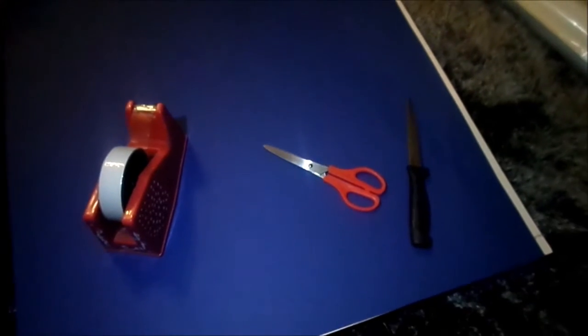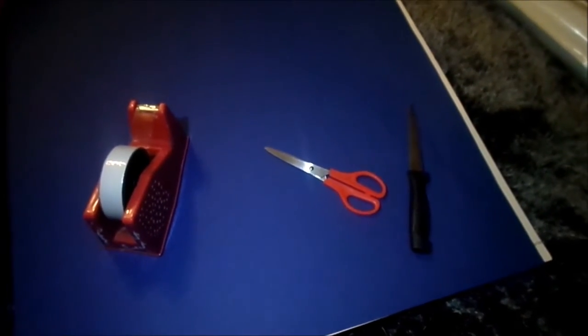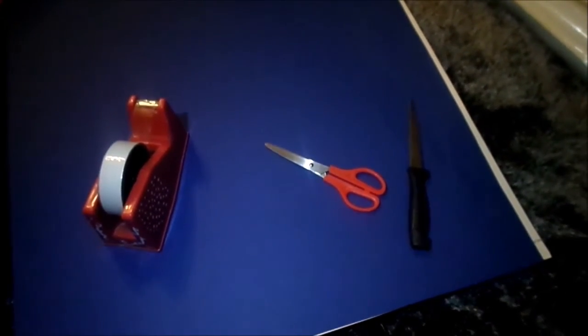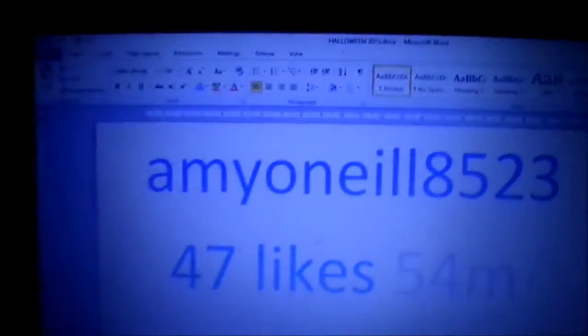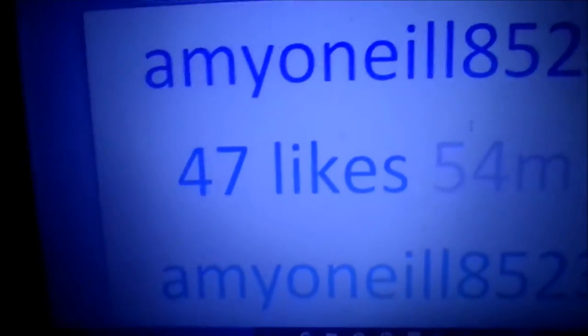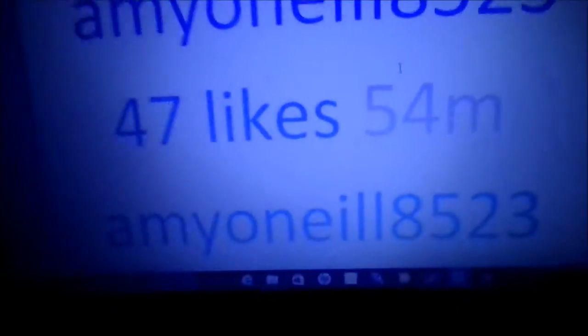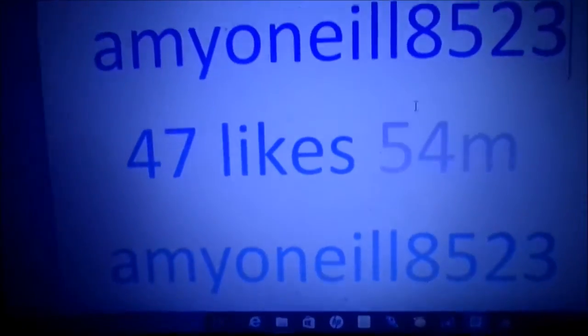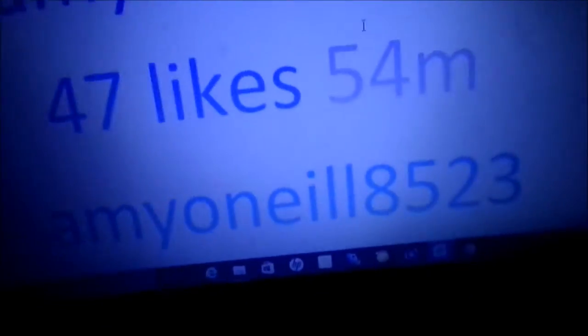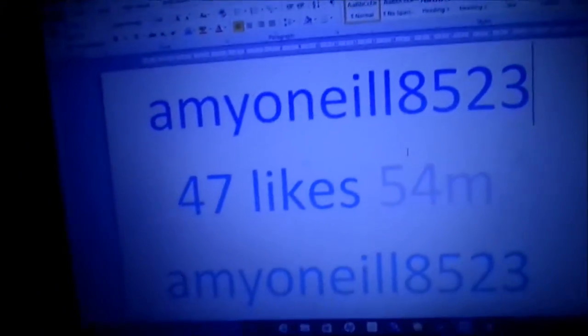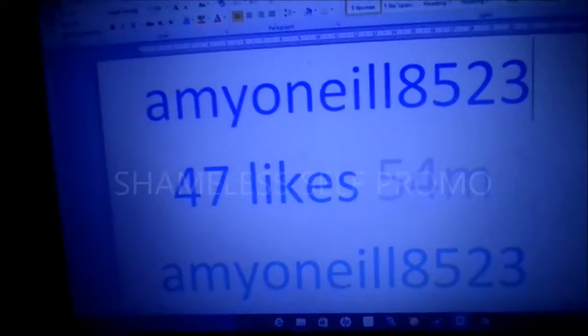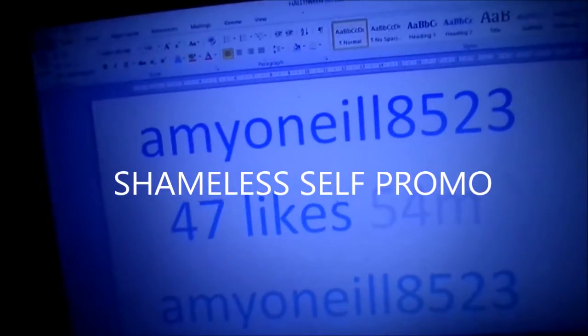So they are easy enough to get and it all came to under ten pounds. I just went into Microsoft Word and typed in my Instagram name, a number of likes, and how long ago that I would have uploaded the photo. I just put in random numbers but that is my real Instagram name in case anyone wants to go follow me.